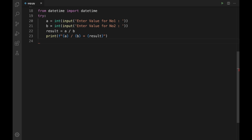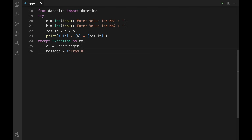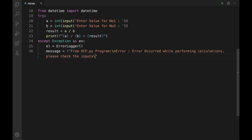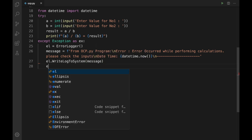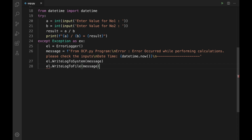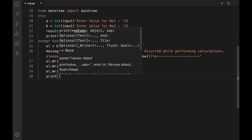If something goes wrong, we will have our exception handling block: except Exception as ex. Let us define an instance: el = ErrorLogger(). Then prepare the message string including the source, error description, and current datetime using datetime.now(). Once the message is prepared, invoke our methods: el.write_log_to_system(message), el.write_log_to_file(message), el.write_log_to_db(message), and finally print the error message to the client.